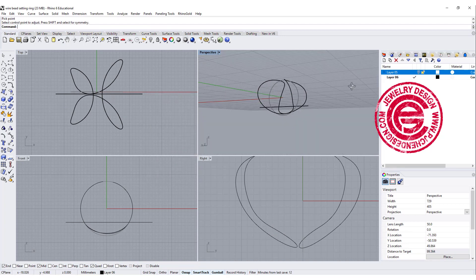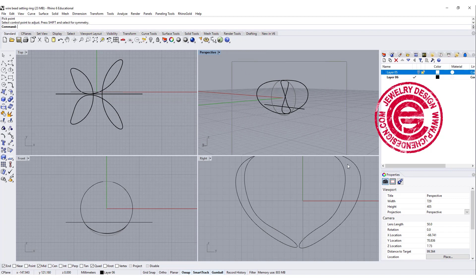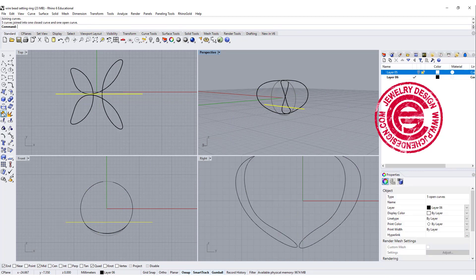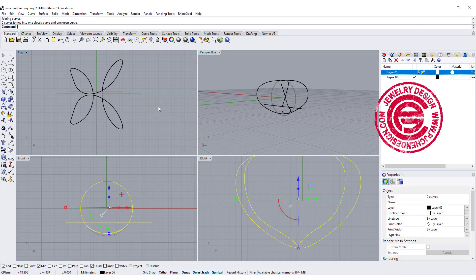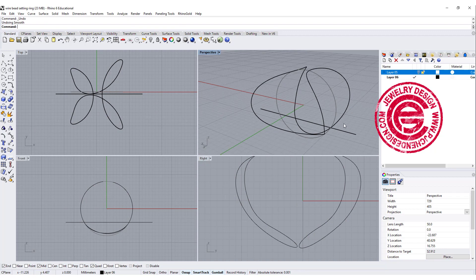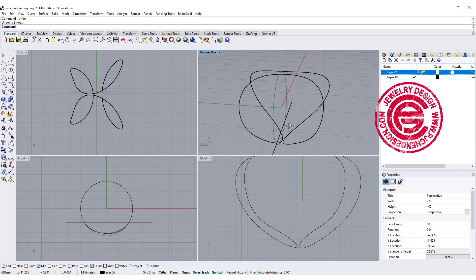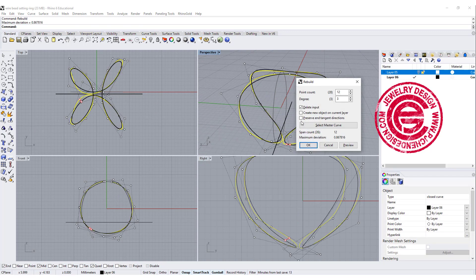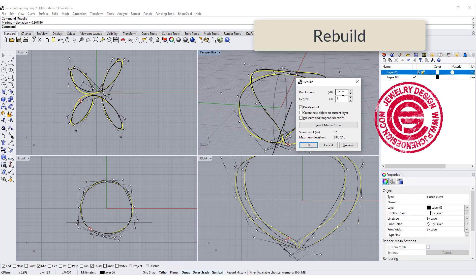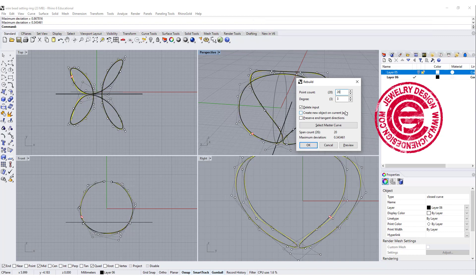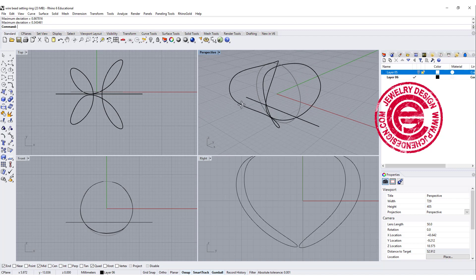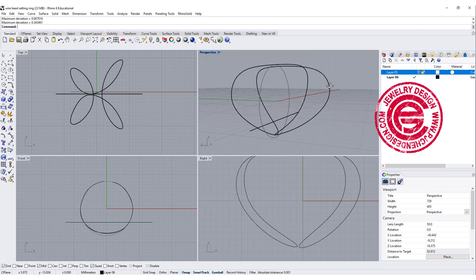So once everything is done, we are just going to go ahead to join everybody. So it seems like it's a little bit kinked over there, so we are going to rebuild it turning into one big curve. So I'm going to use the command rebuild, and we want to get a little bit more points. Let's do 20 over there, and we'll get the curve like this.